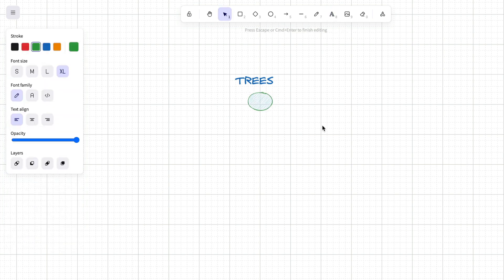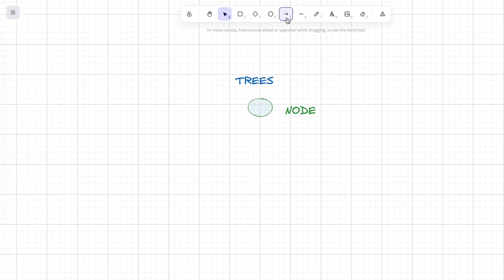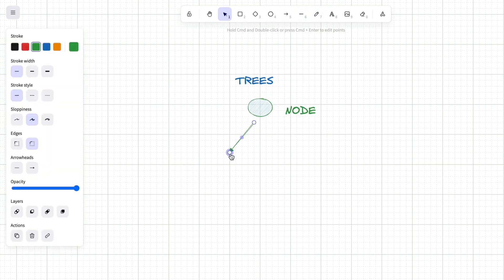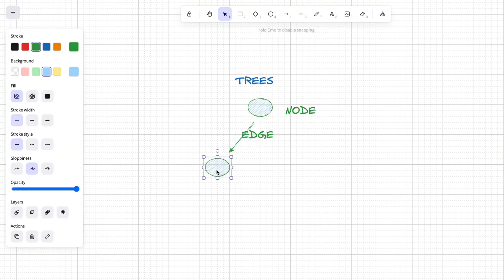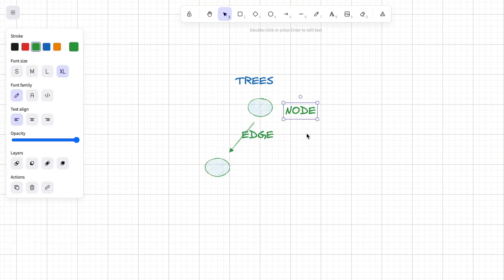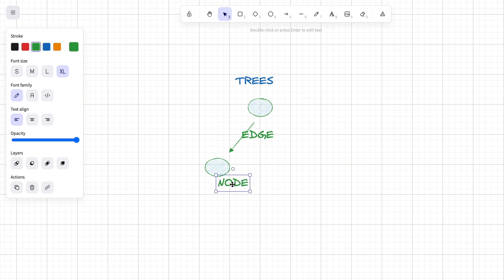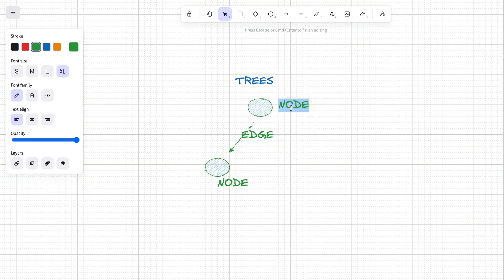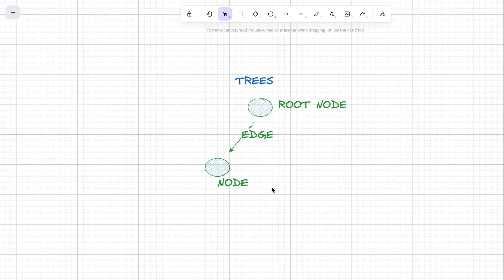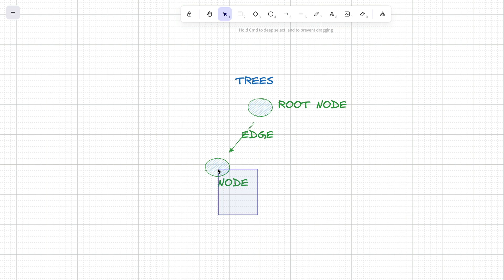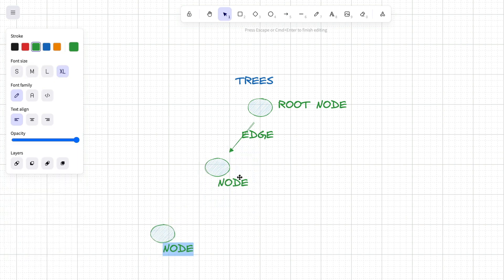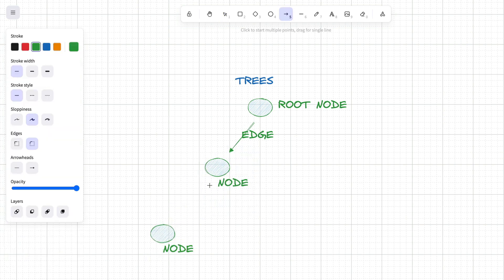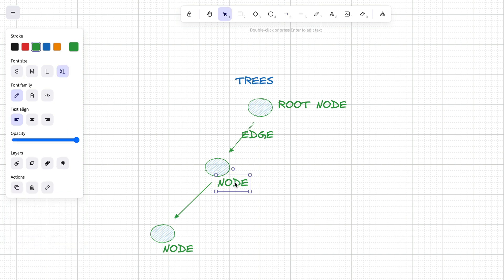What is a tree in computer science? A tree is defined as an abstract data type used to represent hierarchical relationships between elements. A tree consists of nodes connected by edges with one node designated as the root. Each node in a tree can have zero or more child nodes, but every node has only one parent node, except for the root node, which has no parent.